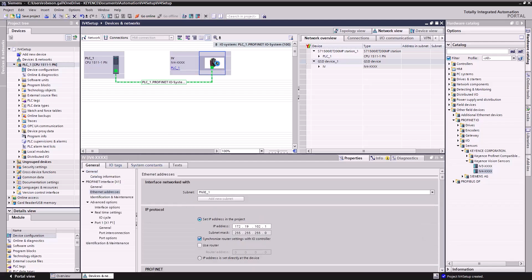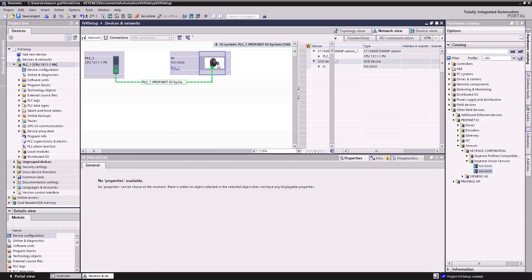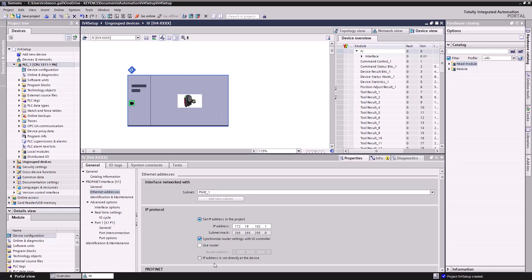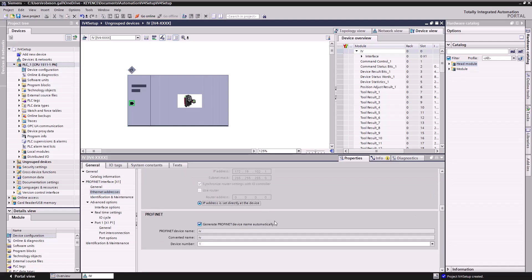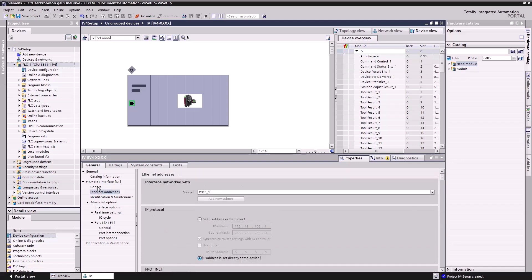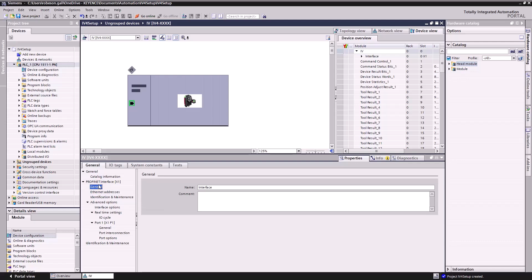Now I'm going to double click IV. There's just a couple settings we want to make sure we have set here. First off, you don't want to set the IP address in the project. Our IP address is already set on the IV4, so we already set that. We're good. We do not want to generate our PROFINET device name automatically. We want to make this match that device name that we set up over in the IV Smart Navigator software. So that looks good. Should match up directly. And everything else should be good.